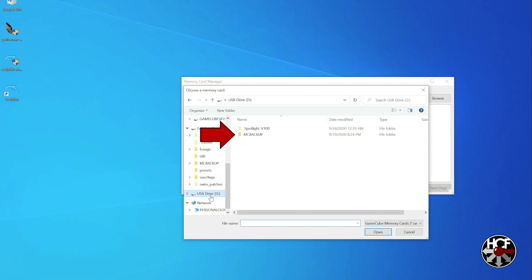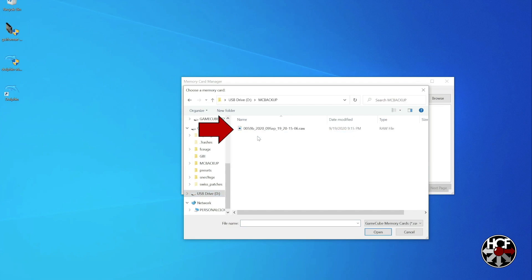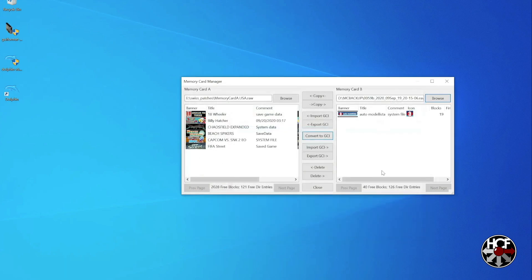You should see a folder called MC Backup. And then within that, you'll see a .raw file, and that will be the image of your physical memory card. So again, just double-click on that to load it. And you'll see the contents of that memory card show up in memory card B.